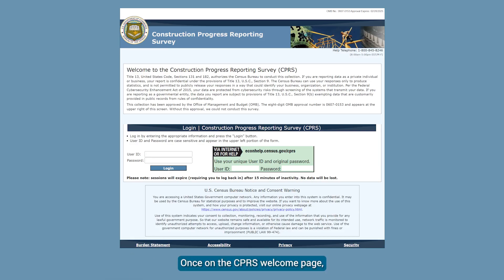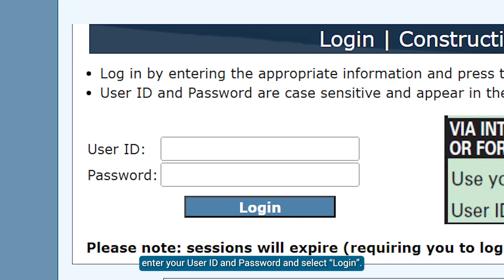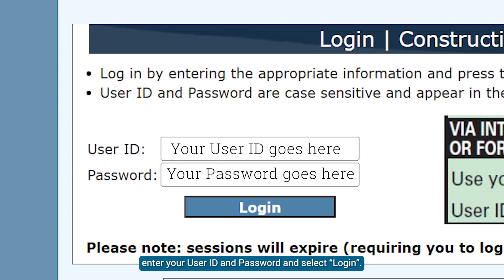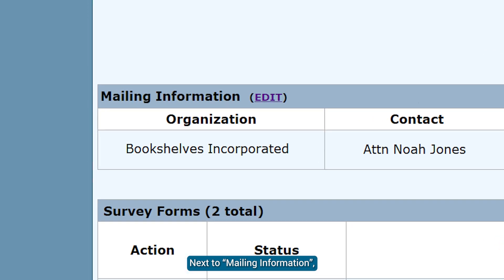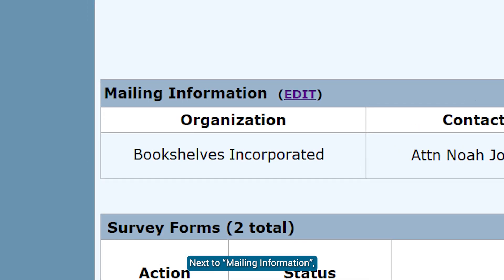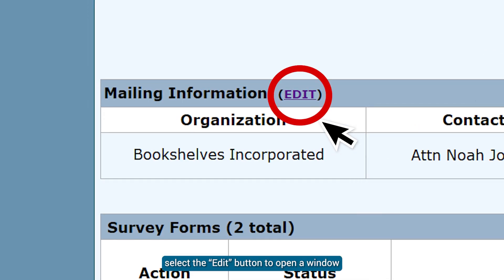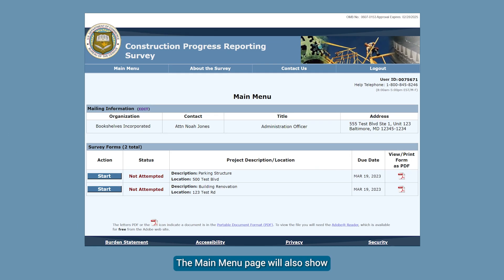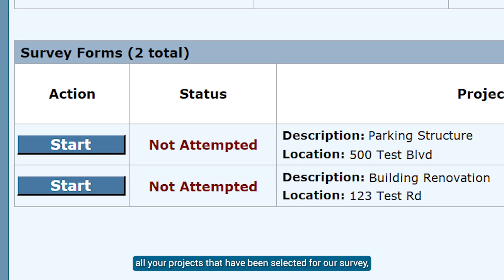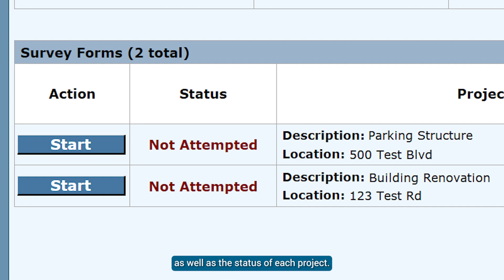Once on the CPRS Welcome page, enter your user ID and password and select Login. This will take you to the main menu. Next to Mailing Information, select the Edit button to open a window in which you may update contact information. The main menu page will also show all your projects that have been selected for our survey, as well as the status of each project.